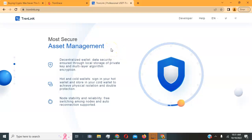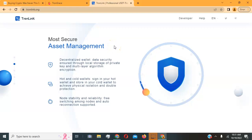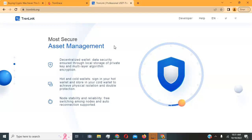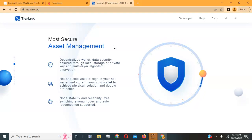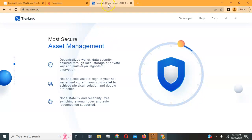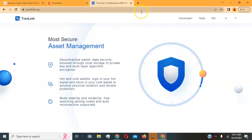Welcome everyone to this video tutorial. Today I'm going to show you how to download the TronLink browser extension on Google Chrome, where to go to buy Tron, and a sample of a smart contract so you can earn Tron daily by contributing. I'll show you how to connect your TronLink wallet to a smart contract, step by step.